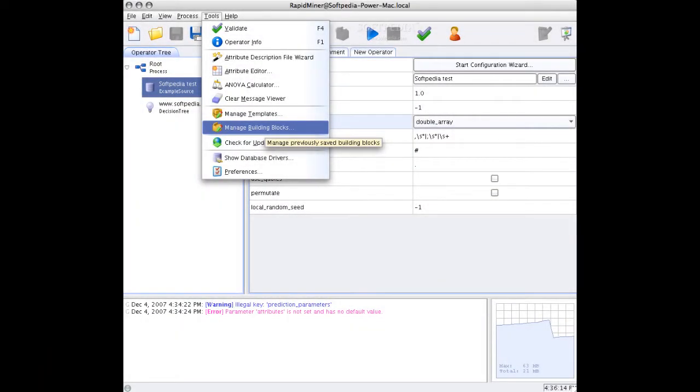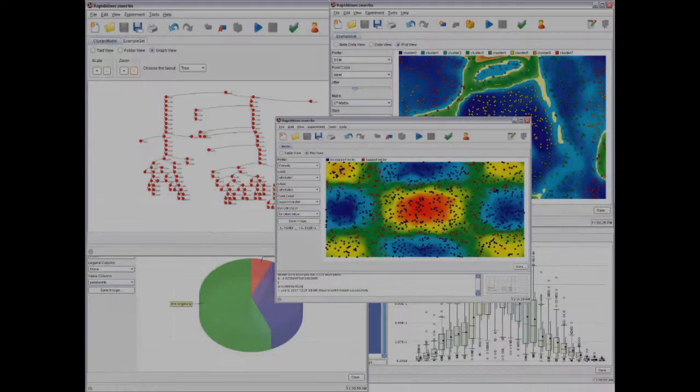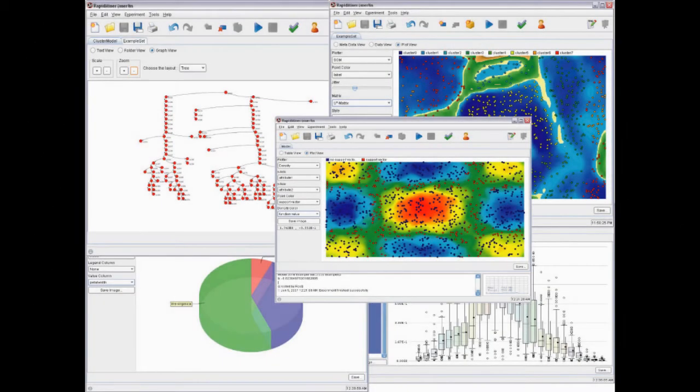RapidMiner can be used for text mining, multimedia mining, feature engineering, data stream mining and tracking drifting concepts, development of ensemble methods, and distributed data mining.